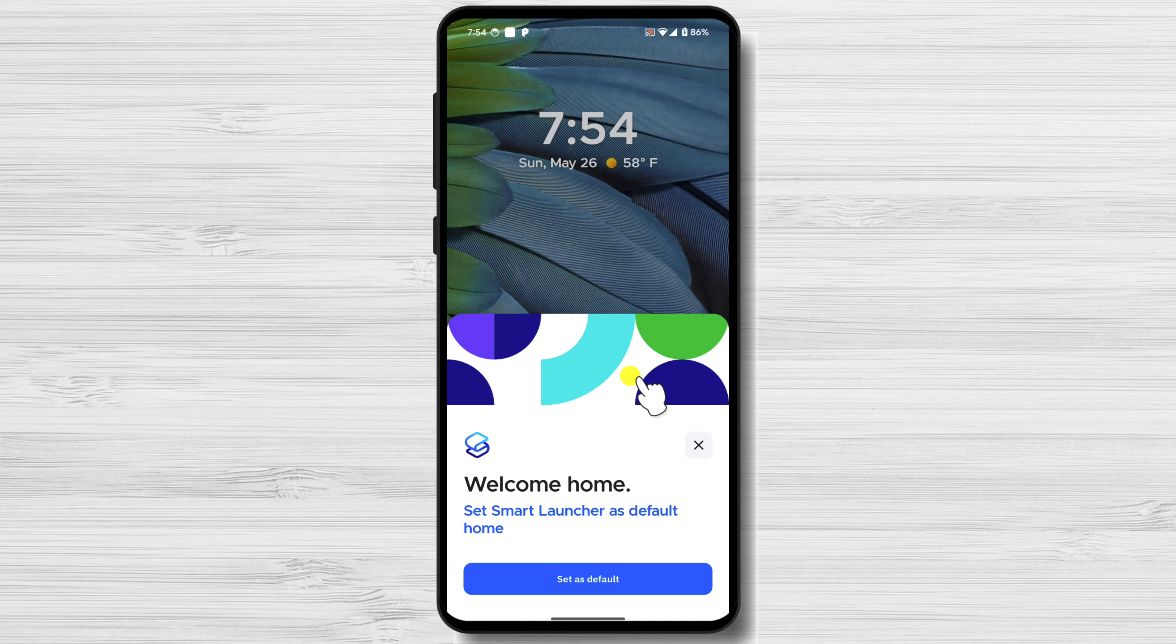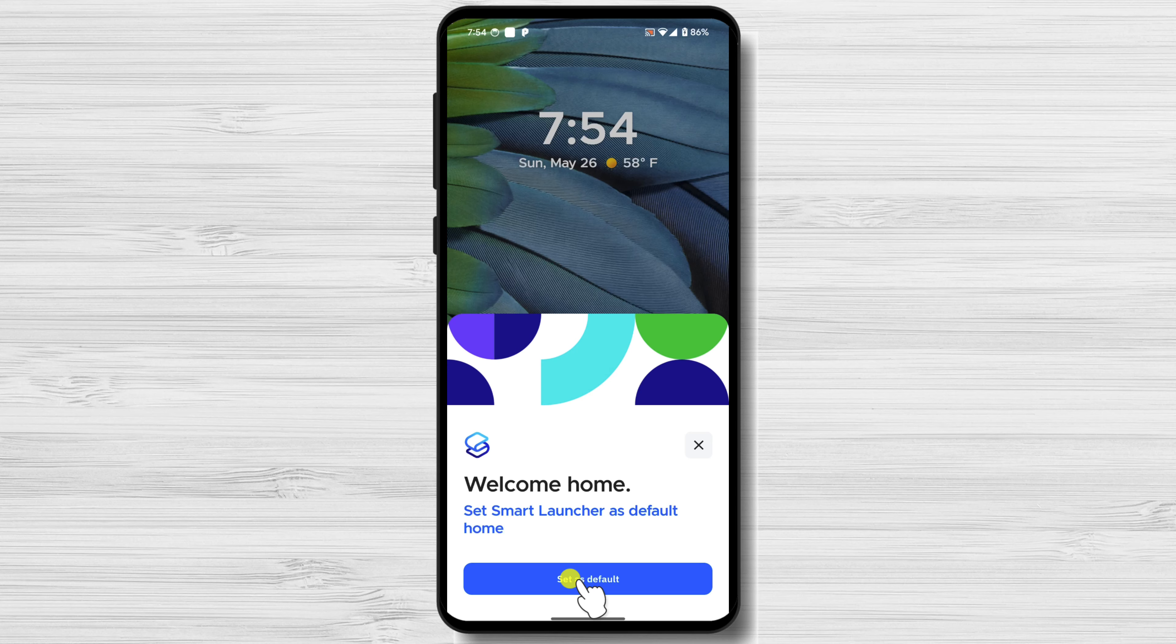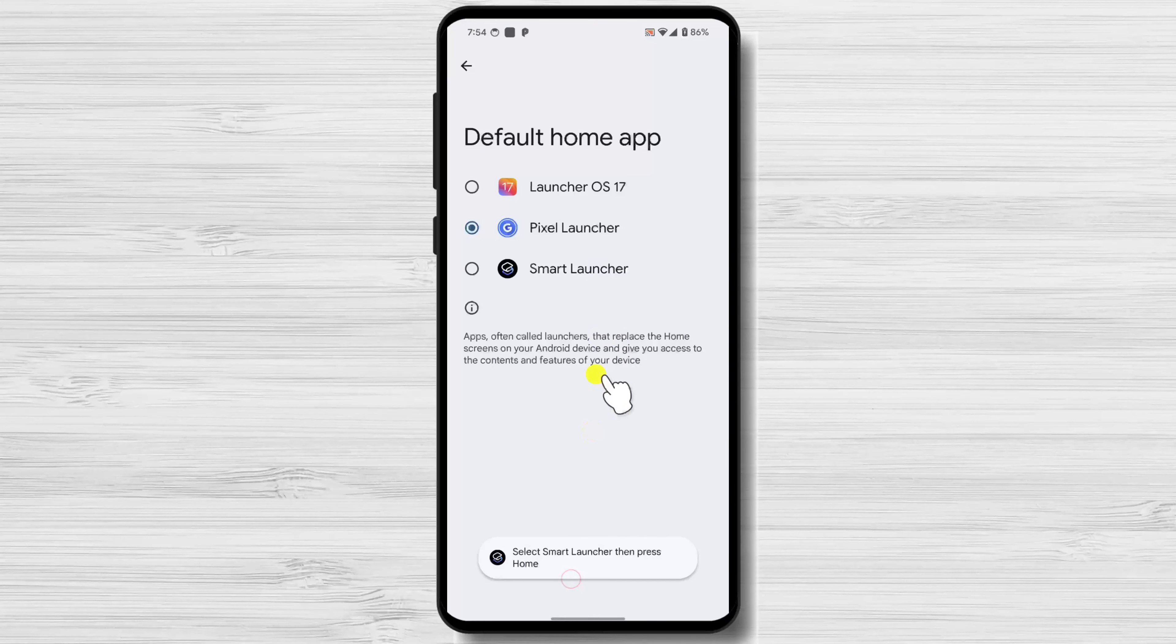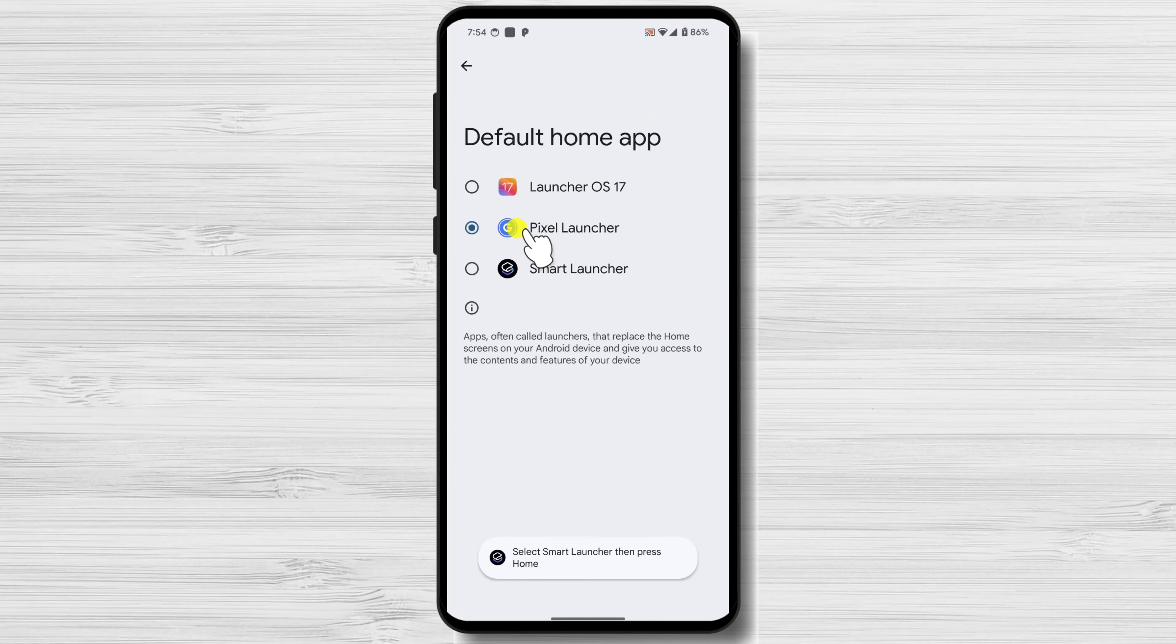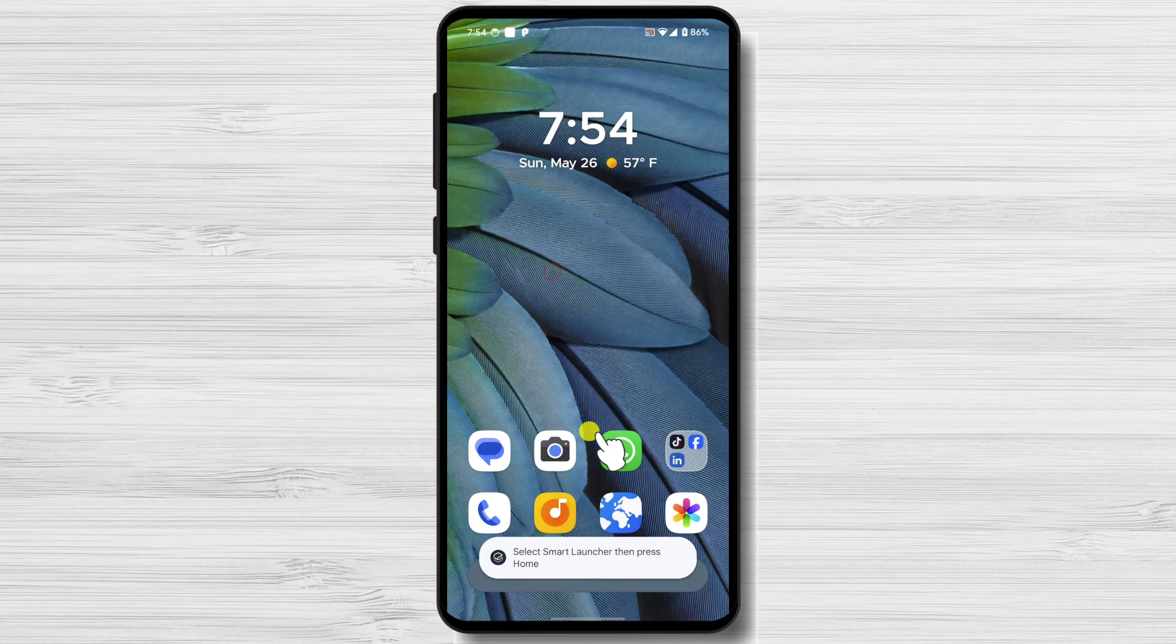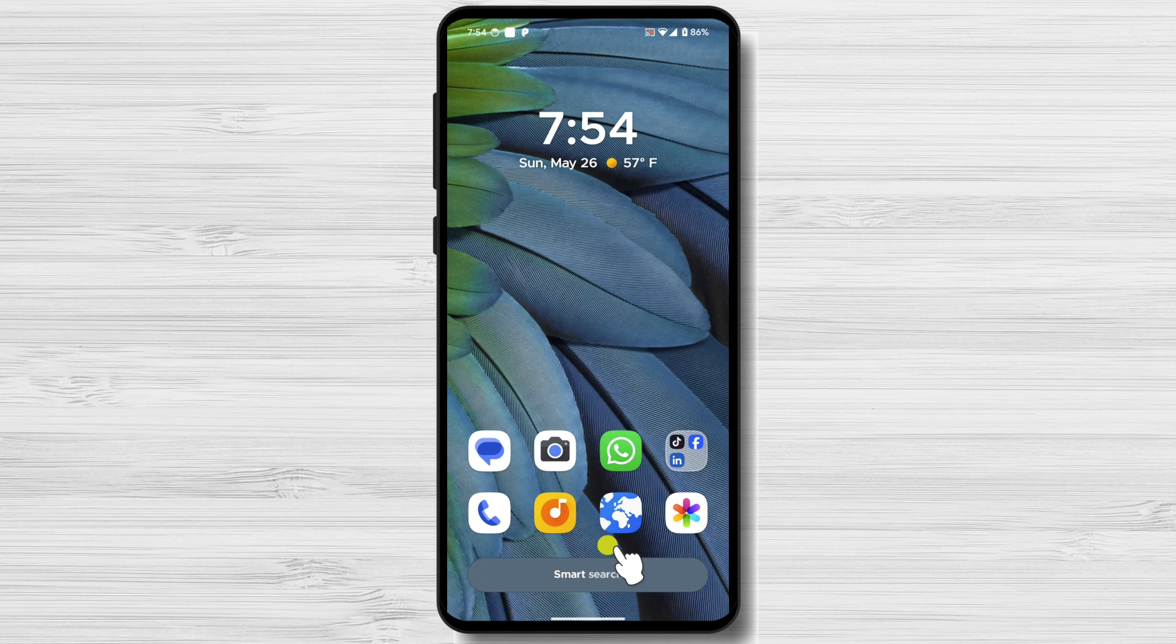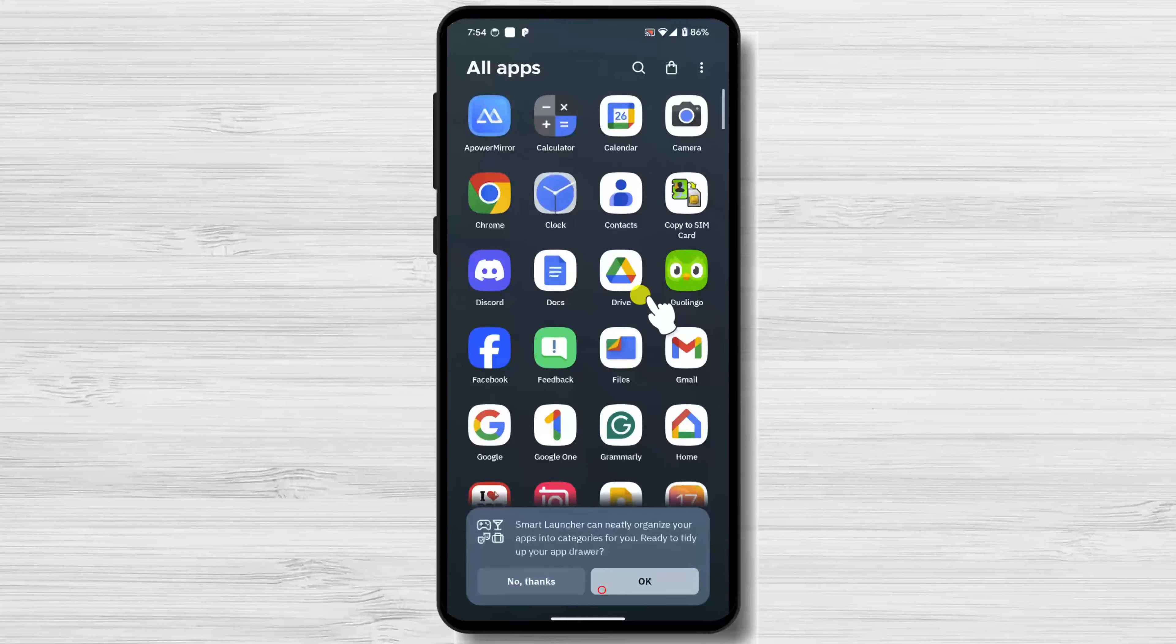When prompted, set Smart Launcher 6 as your default home screen launcher to start customizing your icons and layout. So, tap Set as default. Select Smart Launcher from this list. Now we have done most of the configurations for the Smart Launcher.